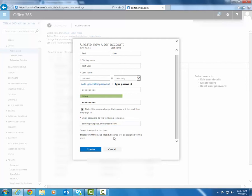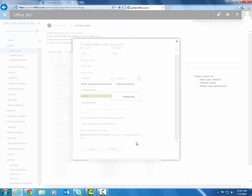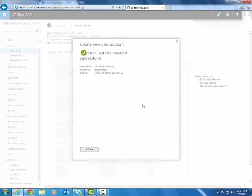Now that we're all done entering all of that information, you can just click on Create. It'll give you a brief overview of the user you just created. So you'll see the username, the password that you set or that was auto-generated, and the type of license that you ended up assigning to that user.